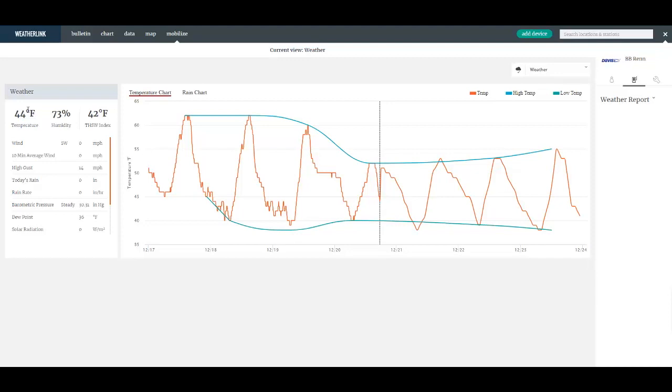Those are only created with that mobilize app and then you can view them in the mobilize app as well as view them here. But on the weatherlink.com web page you can't edit or change them. That must be done on the mobilize app.